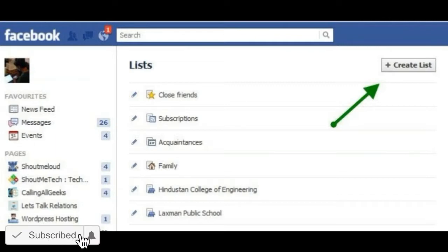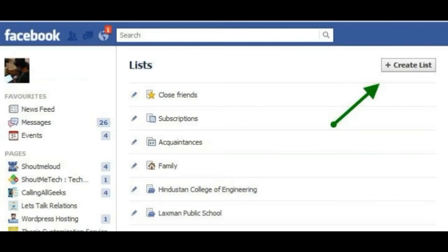Step 1: Open the Facebook app or the site and then click the box which is usually used to upload your status. Step 2: There you will find a three-dot menu button which you can tap in order to view the status options. After this, you can pick the list option.